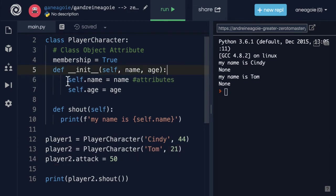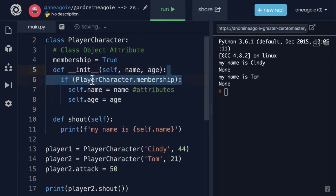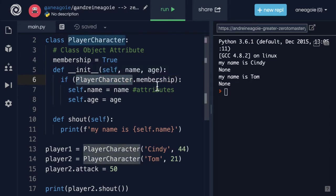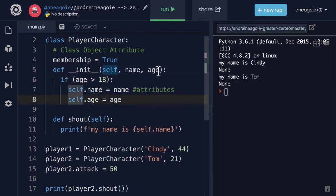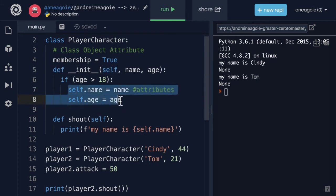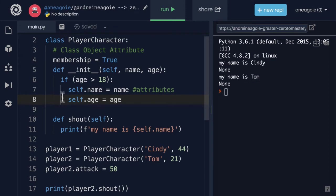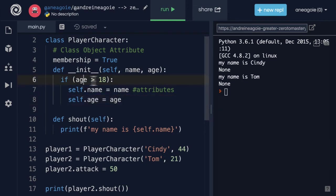Or actually let's change this to age. We want to check if the user is over 18, then we're going to run this. Otherwise, the program is going to error out because we only let people age 18 and over to play the game because let's say it's rated R.